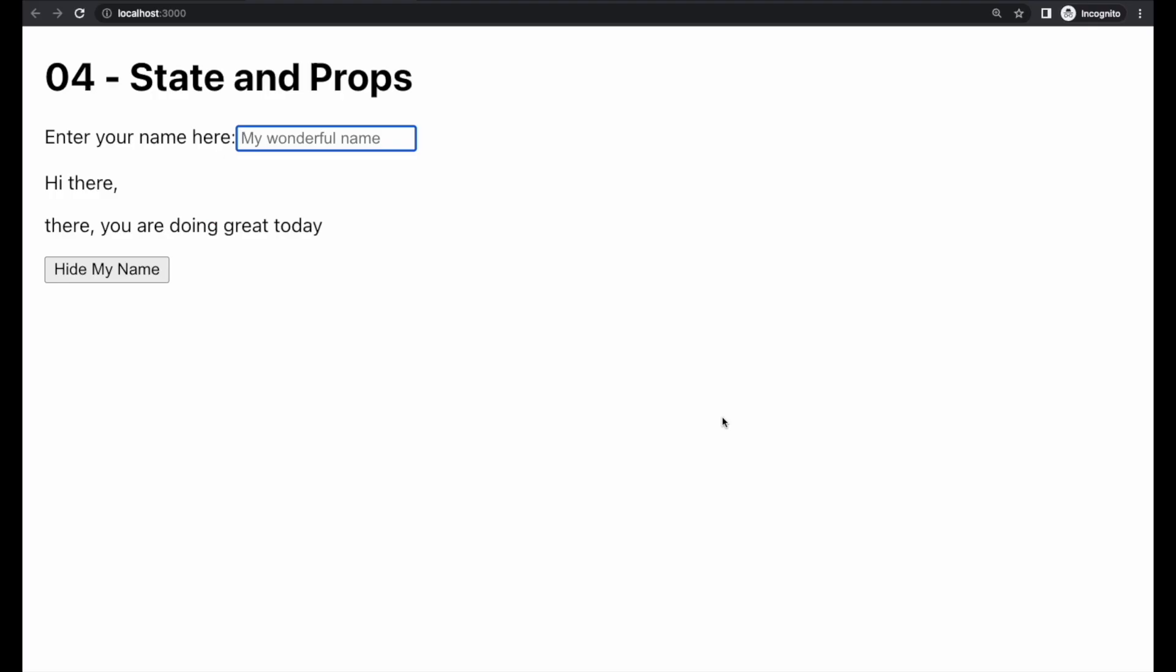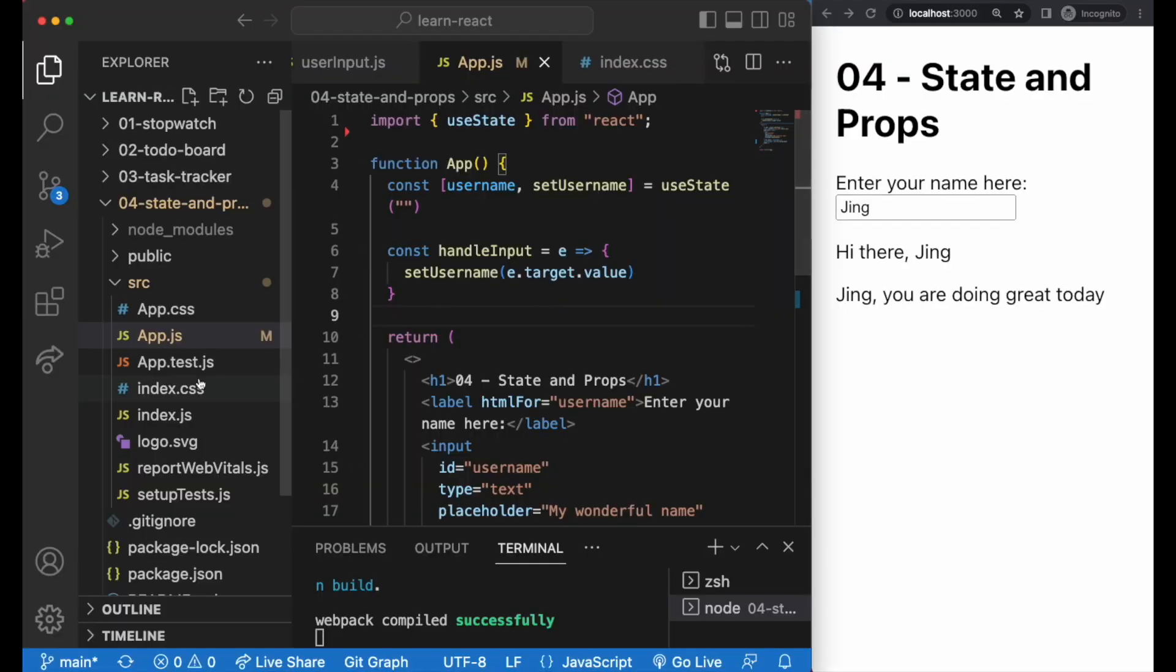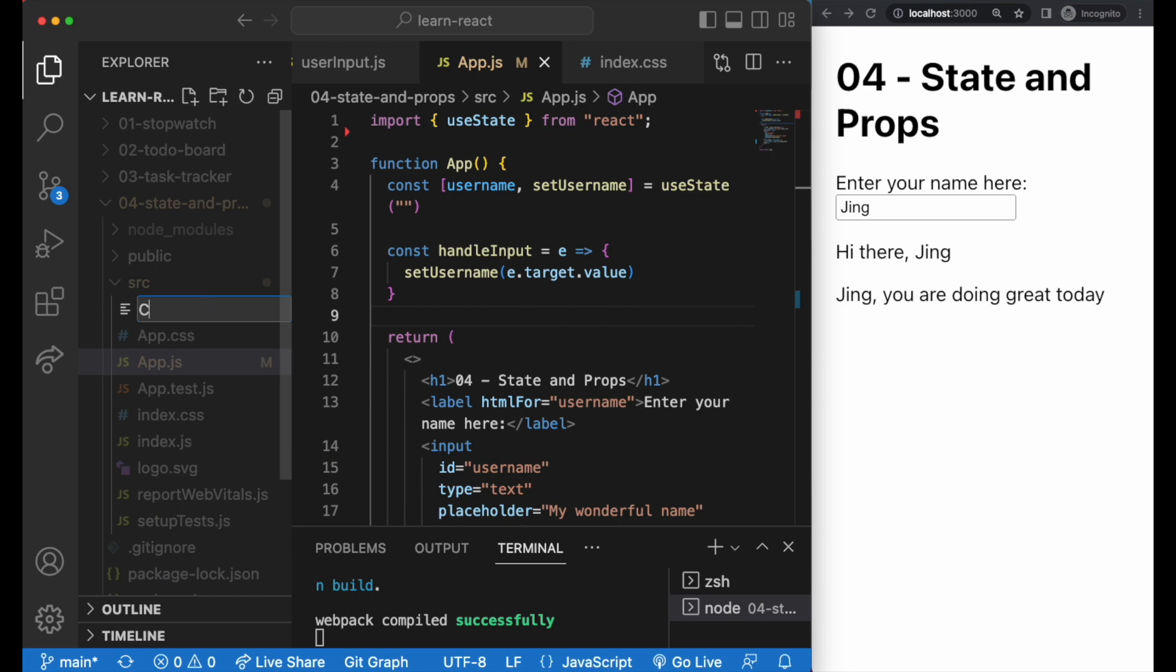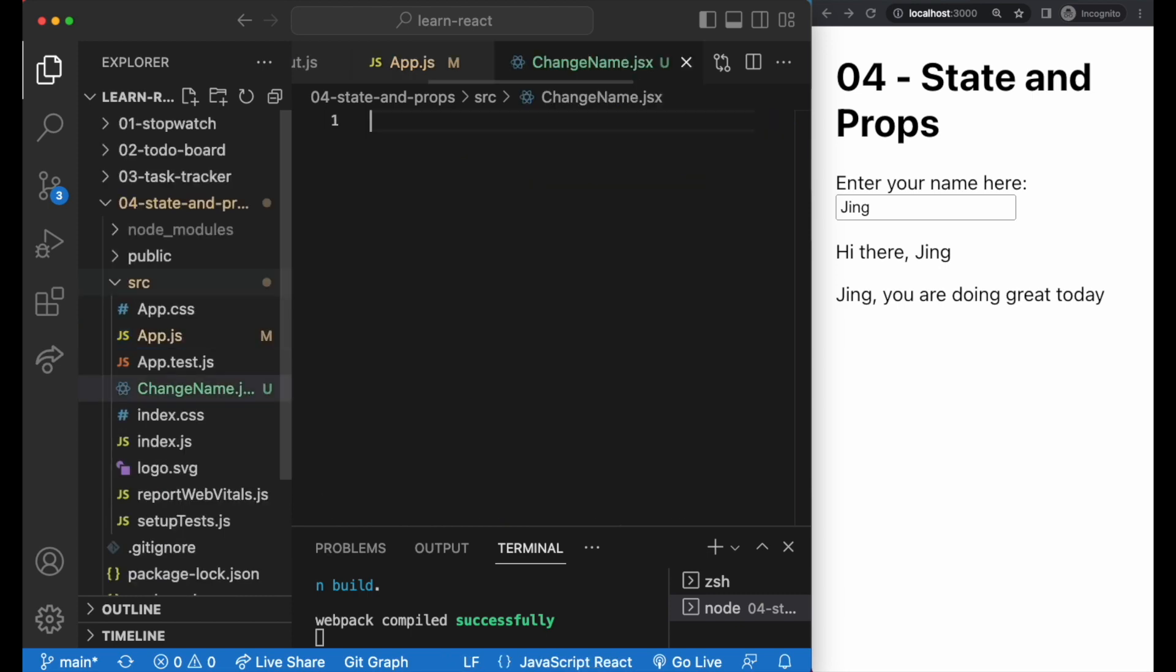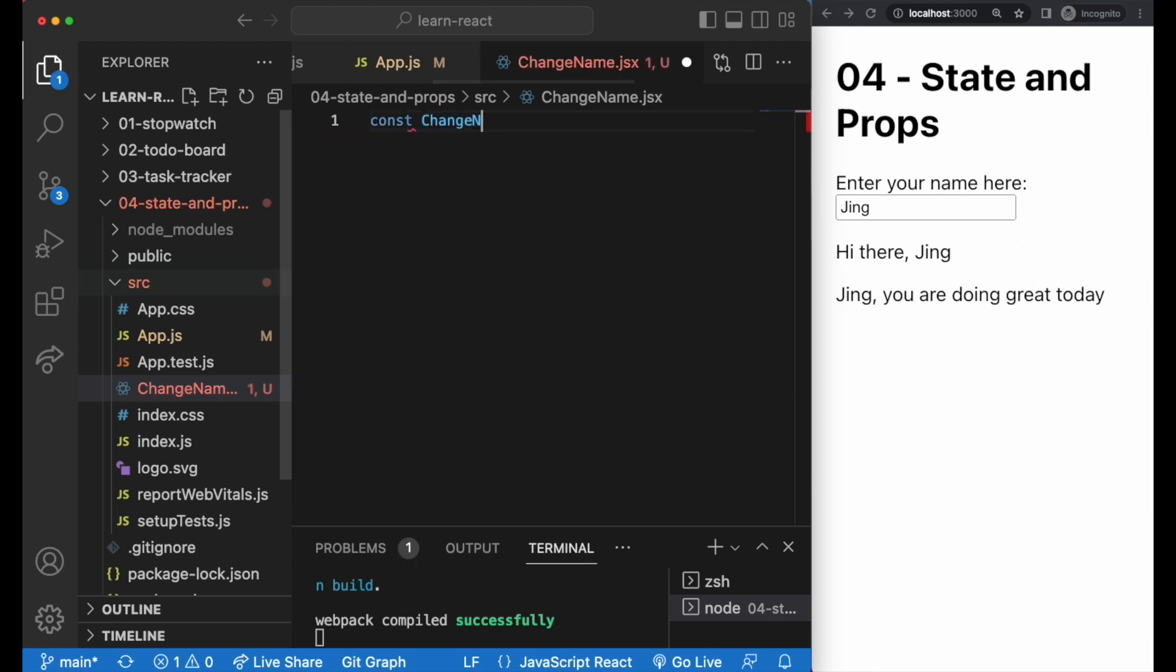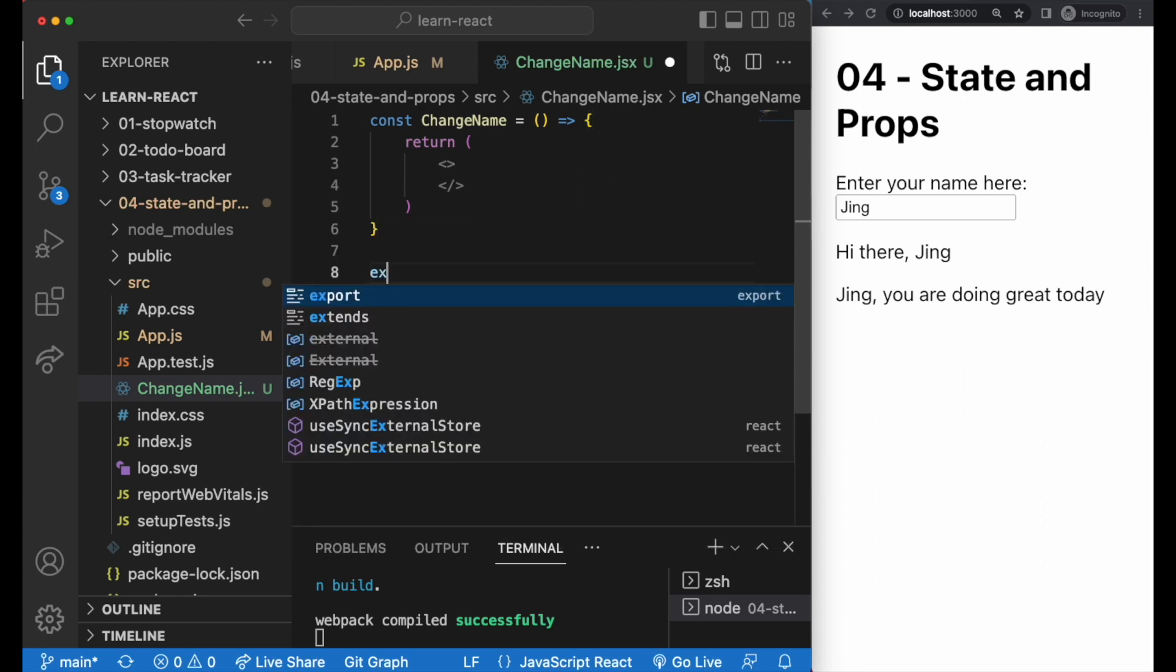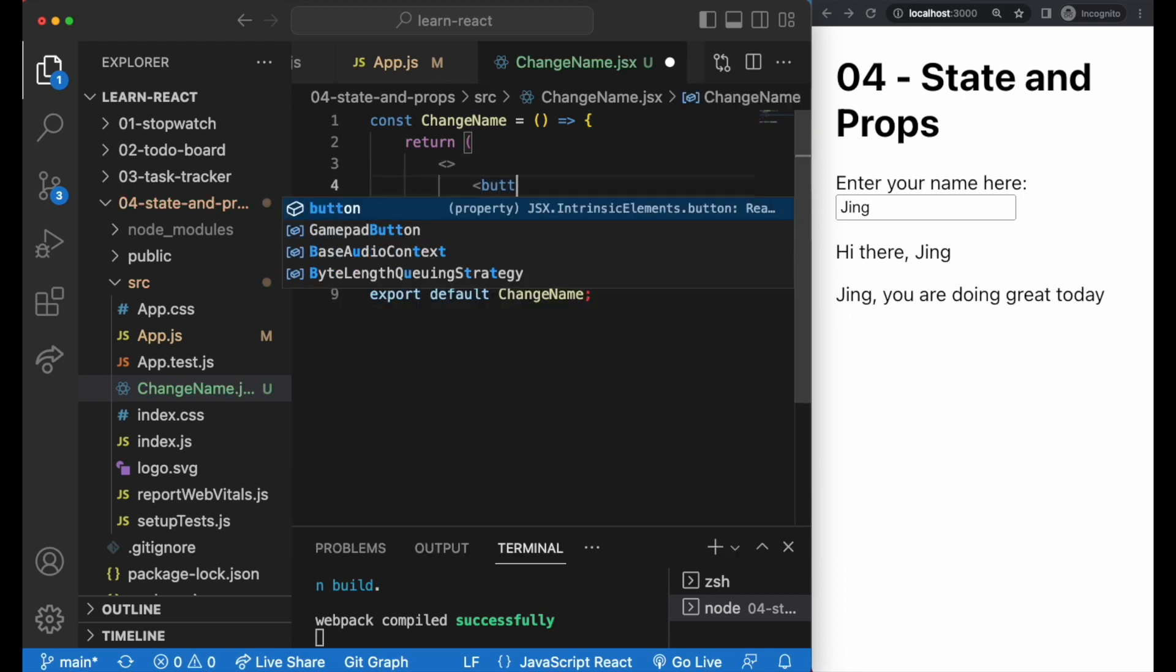Using the same name input example, let's create a child component that's going to hold a button. And on click, we change the username that's being displayed. So to create a child component, we add a new file. I like to use .jsx for child components, but .js is equally fine. So let's call this changeName.jsx. Set it up the React way and add in the button.